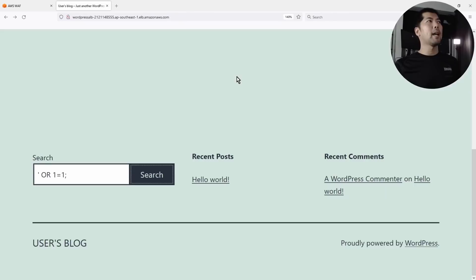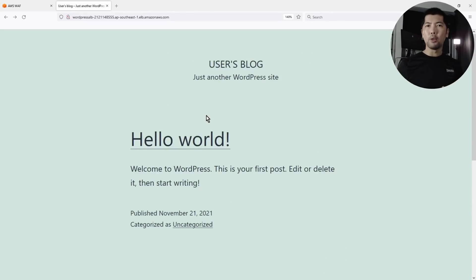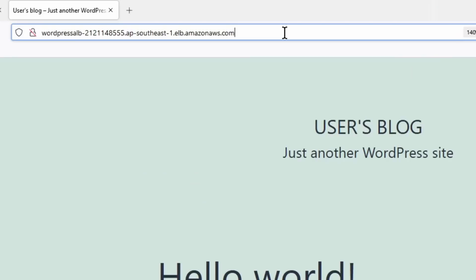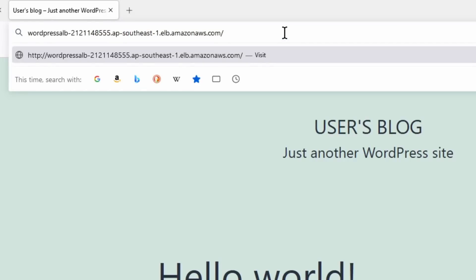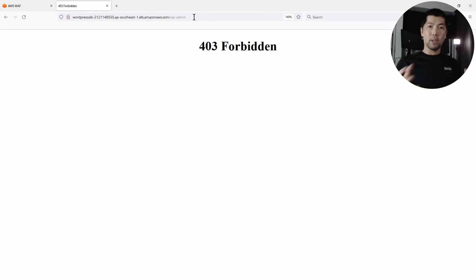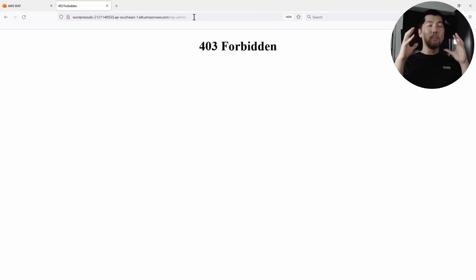Now going back to the website, remember the other custom rule we developed — Block Admin Access. If I go into the URL and enter wp-admin and hit enter, likewise that is a block. We are able to create both managed rules as well as custom rules to do the blocking against this type of attacks.